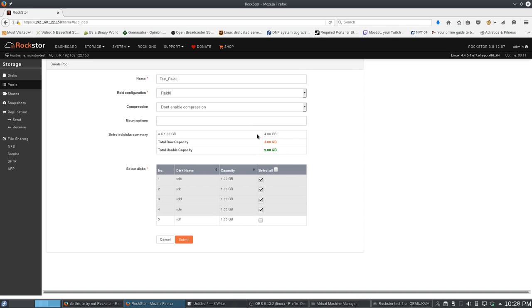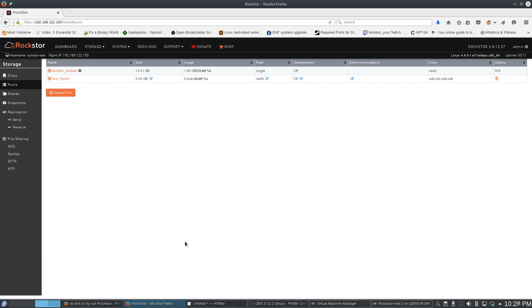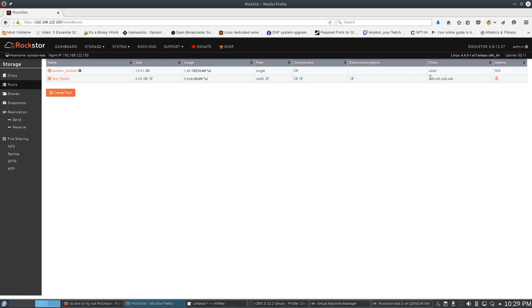So, I'm adding 4 drives of 1 gigabyte each, and that's going to give me 2 gigs because 2 of these are parity drives. So, 2 drives can fail before I have to worry. I'm going to hit submit. So, now I have test RAID 6.